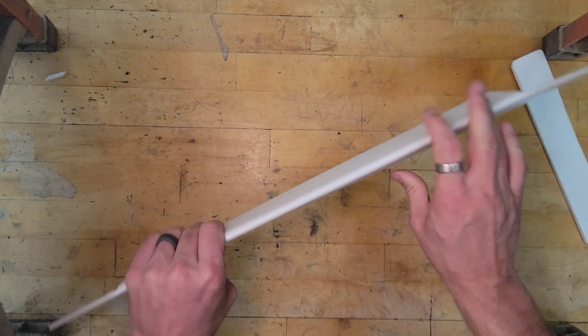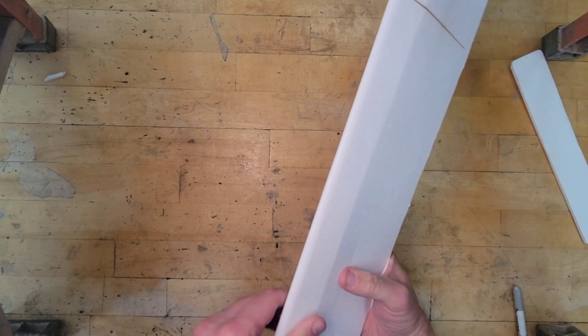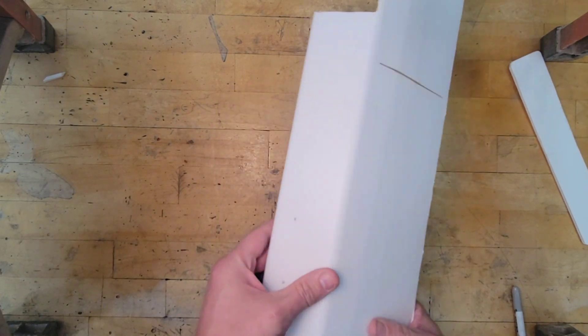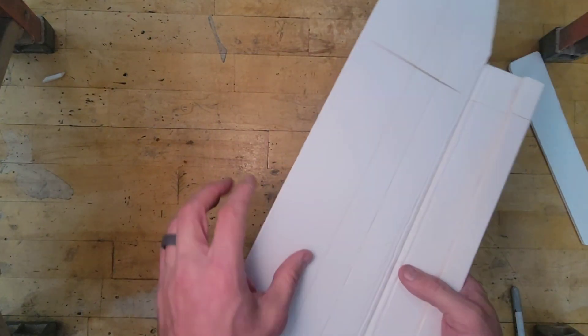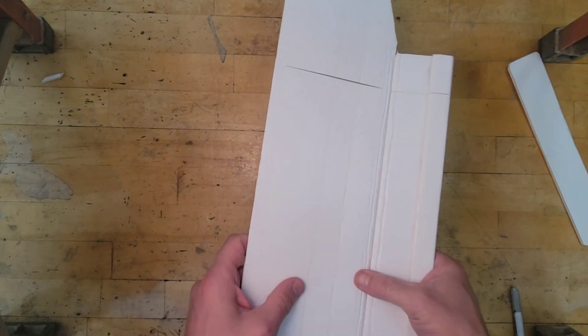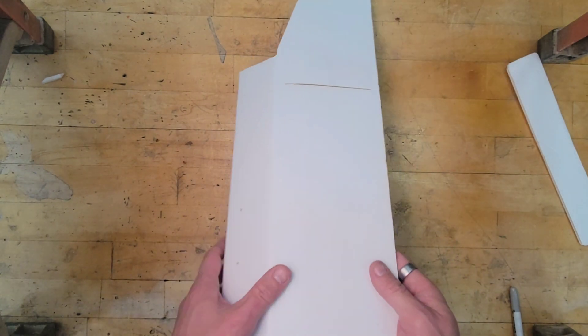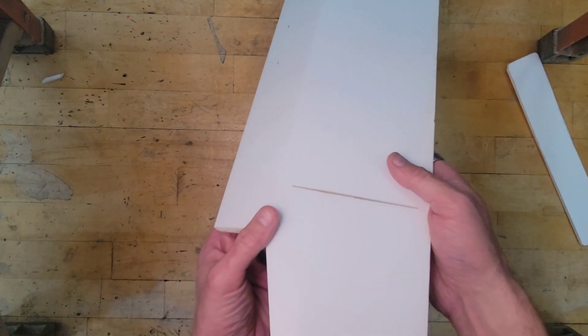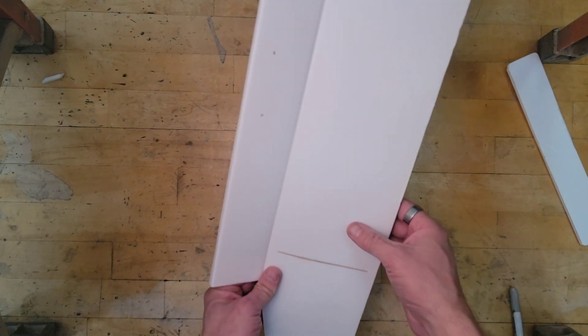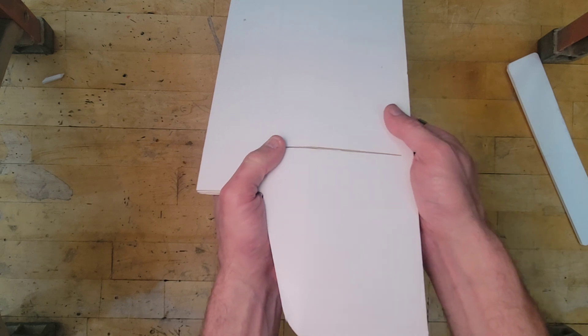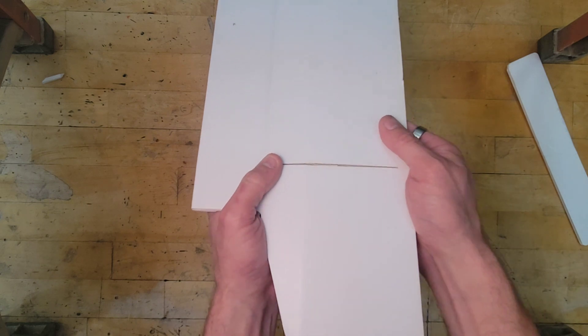So that gives us a nice curved leading edge right here. Now we're going to work on making the curve of the airfoil. So right now this piece is flat. We want it to be curved.